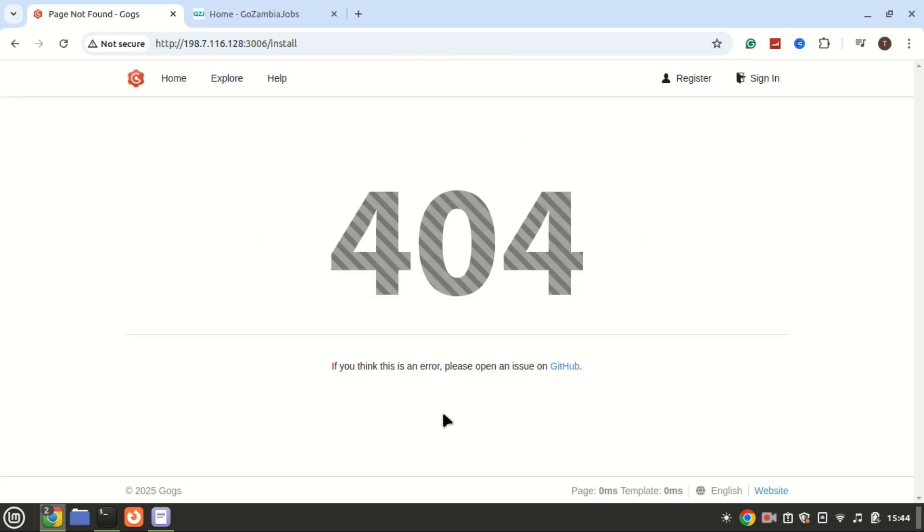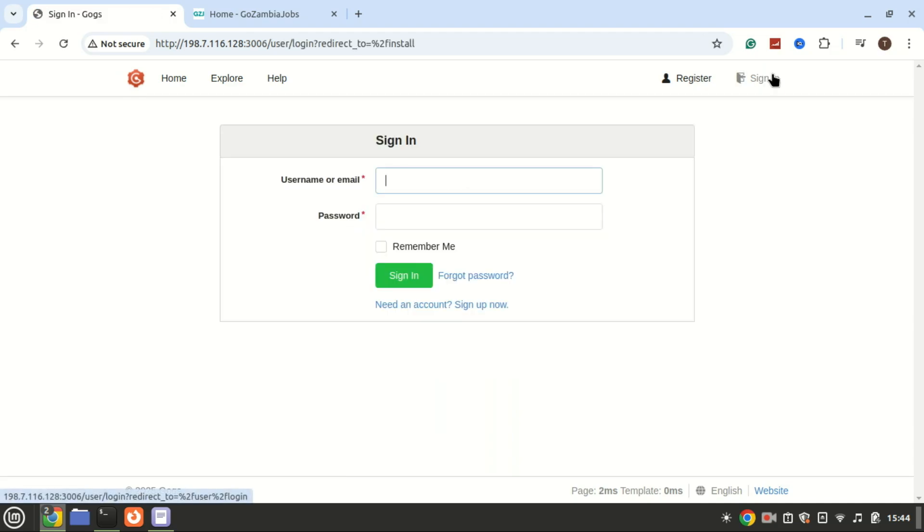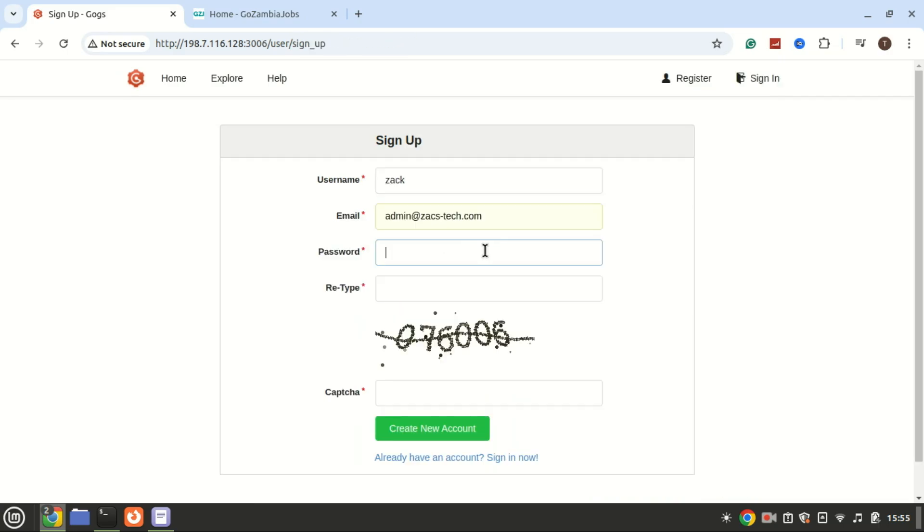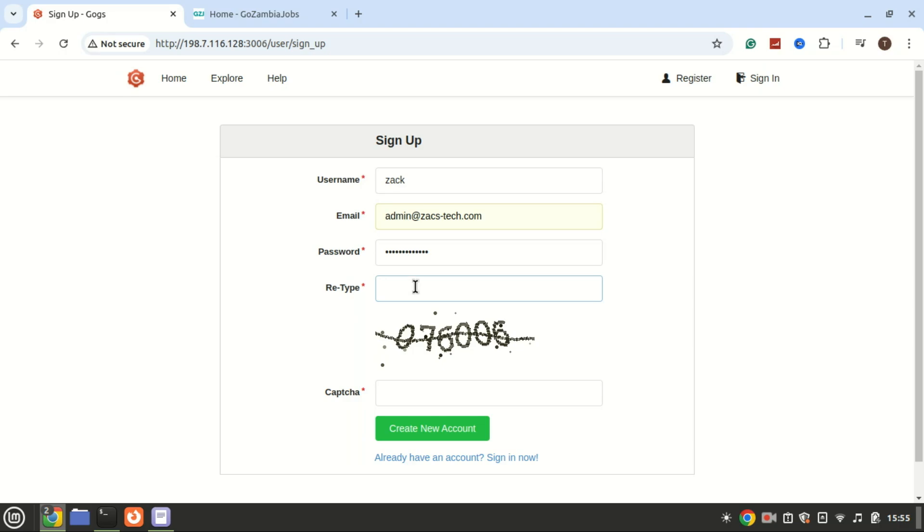If you encounter a 404 not found error, don't worry. Proceed to register on GOGS and complete the signup process. If your server is on the public internet, better you buy a domain and create a reverse proxy using Nginx.